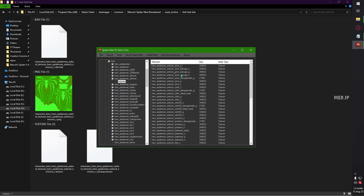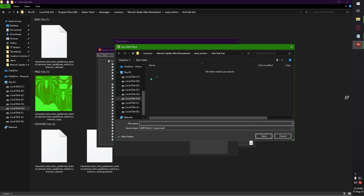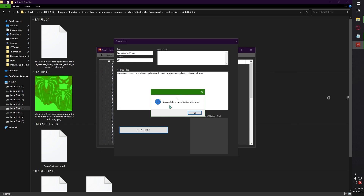Once asset replaced, you need to extract the mod. Click Save, then you can choose a title — I am giving it the name 'Asset Green'. Then Asset Main. Click Create Mod. It will ask where to save the mod — I am saving it as 'Green Suit'. That's it — successfully created Spider-Man mod.